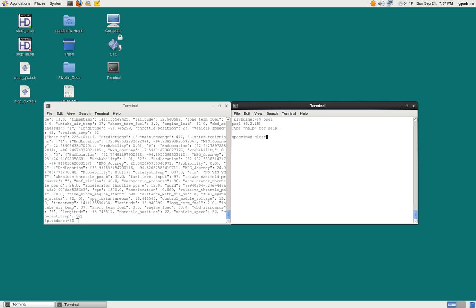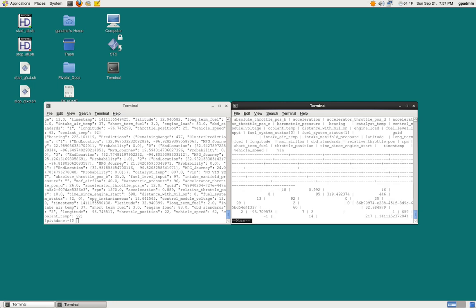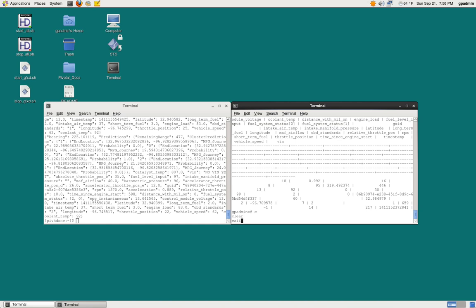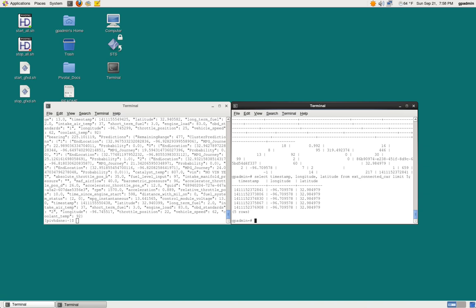We have a table defined called Connected Car. We can actually do a select from our table and get this in a tabular format. There's a lot of columns in here, so that's a little hard to read. But let's just select a subset of those tables. We'll look at the timestamp, longitude, and latitude for five of the entries. We can do the SQL query and start to see the timestamp, longitude, and latitude. We can do a lot more advanced things with HAWC and SQL to start to query this information, do analytics on it, and rebuild our model.